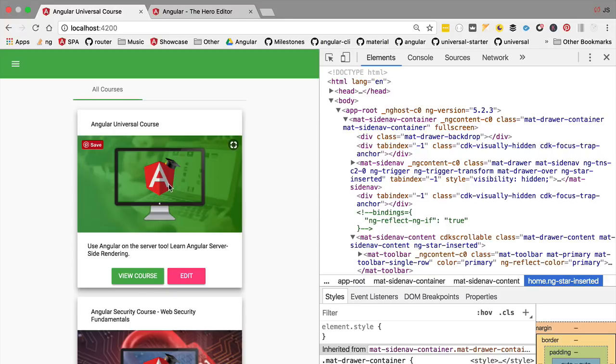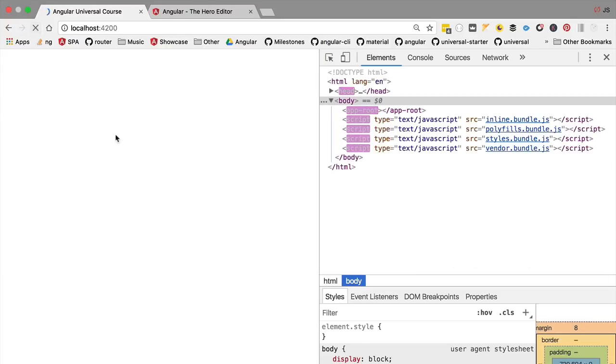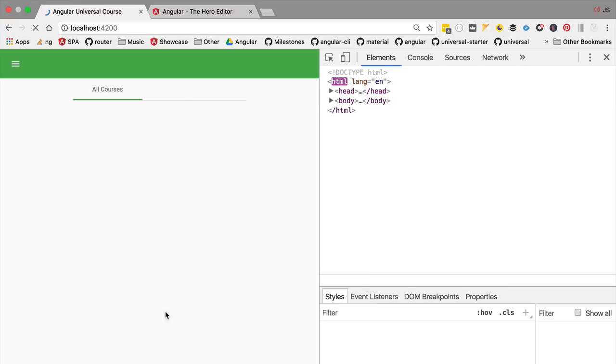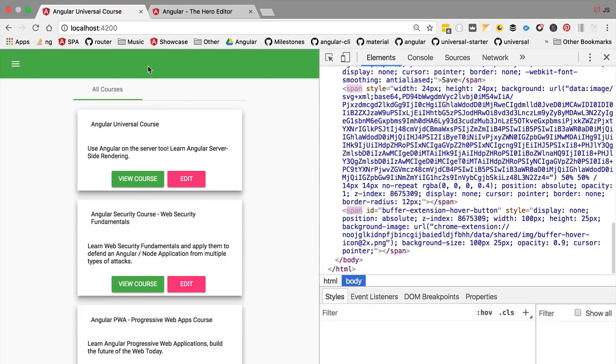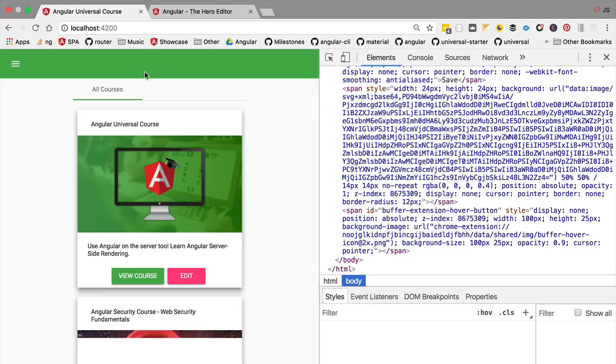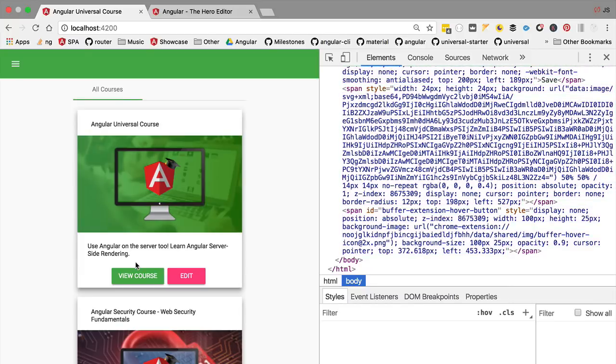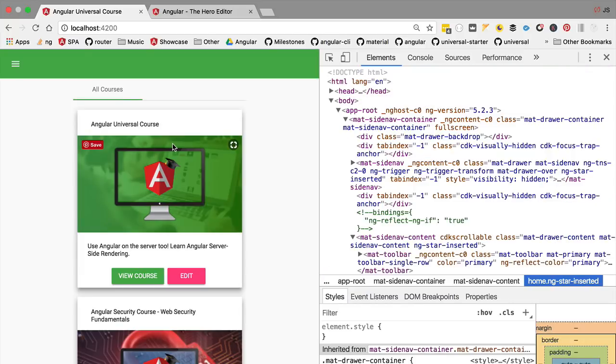This is an Angular single page application that is fetching all its data from Firestore. Whenever we refresh the application, we see that after we get this initial blank page, it still takes a moment for us to see some data on the screen. We could see that we had a lag of several seconds.